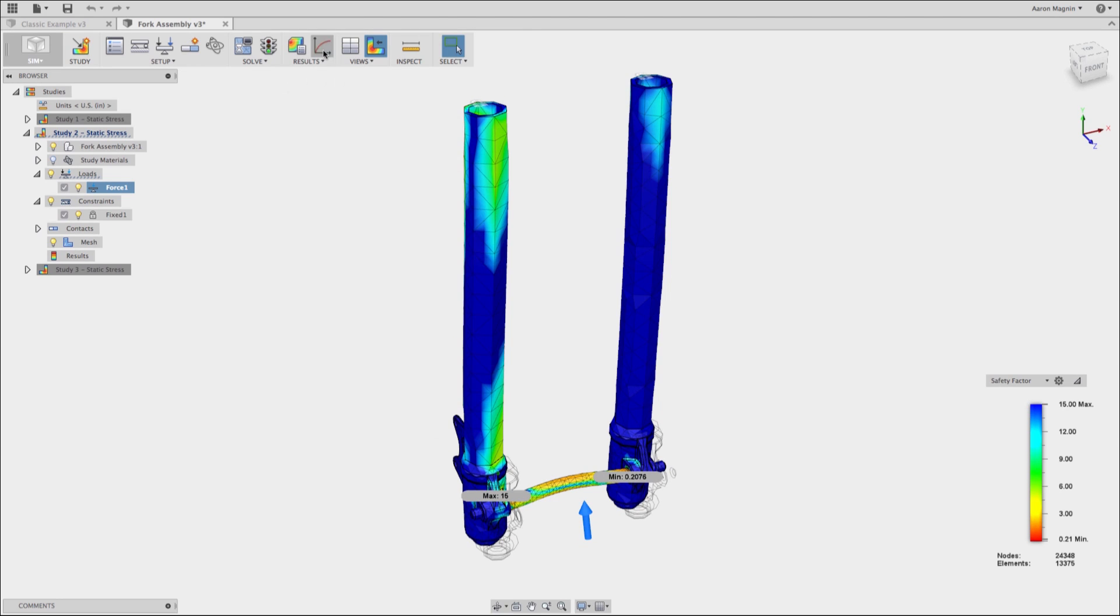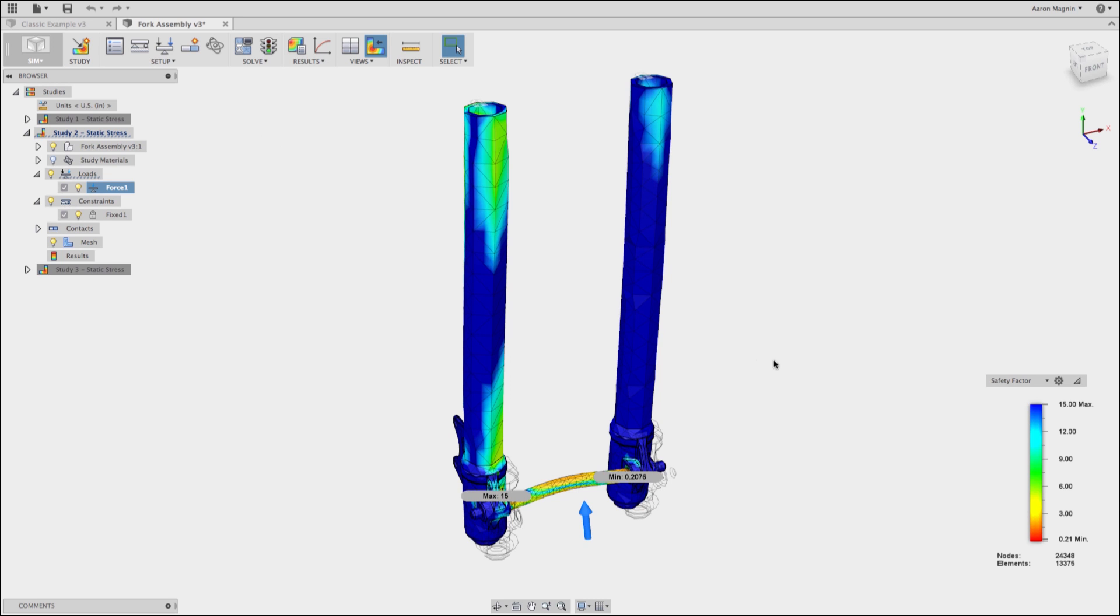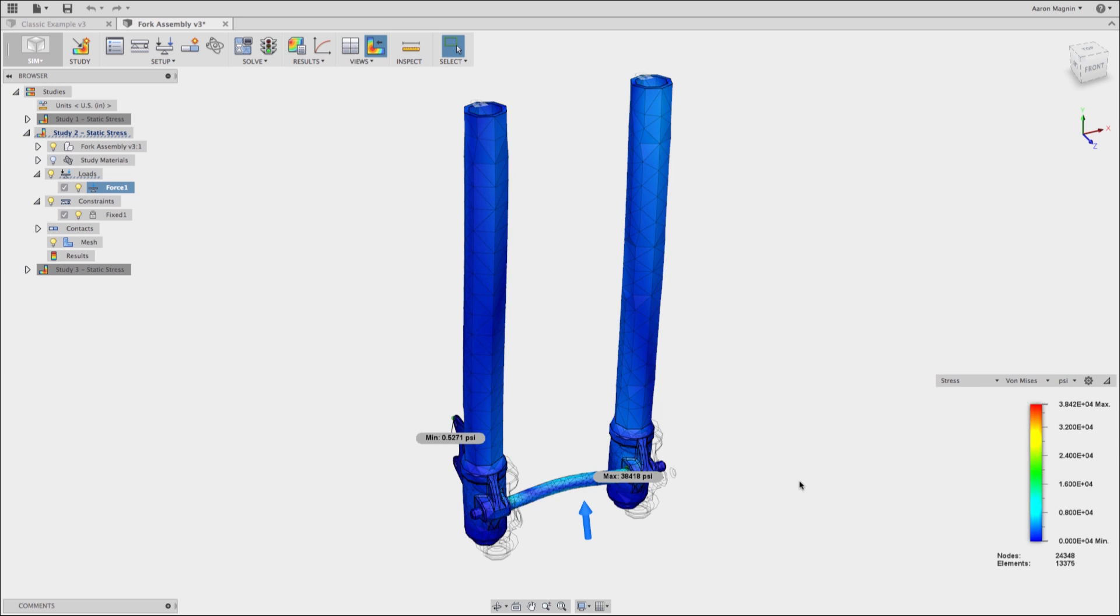Change now to the convergence plot, you're going to see how this continues to rise up and up. If we take a look at the stress plot, the same coloration is all throughout this assembly.